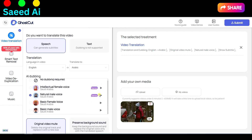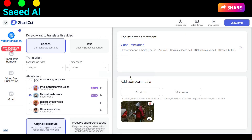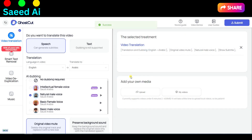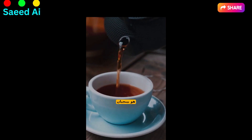Once you've configured your preferences, click the Submit button. With these user-friendly steps, you can effortlessly transform your content to connect with a global audience.